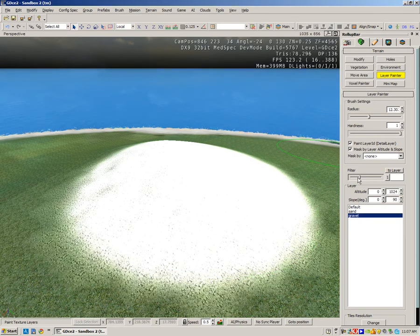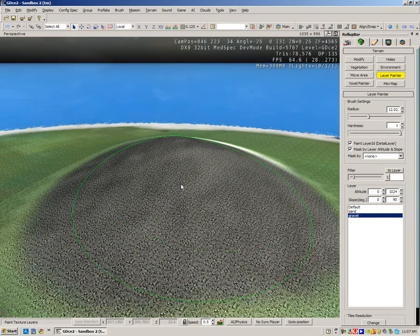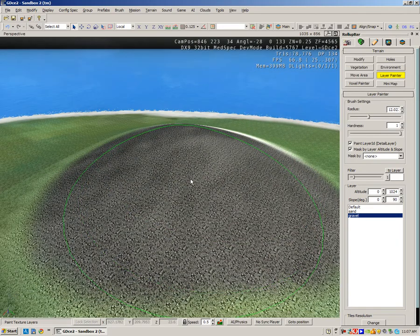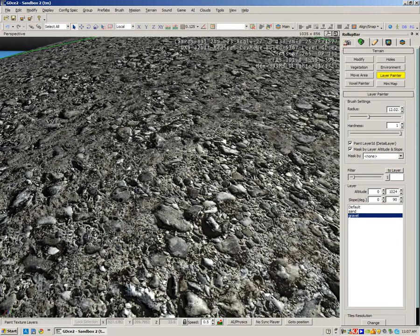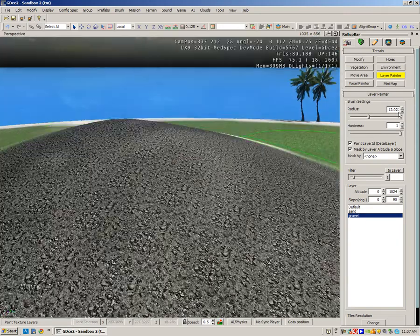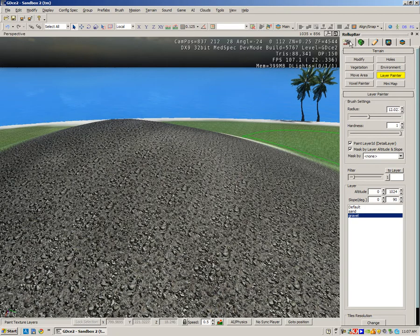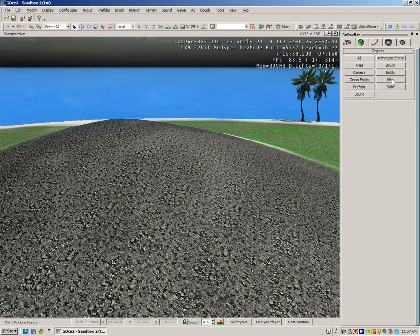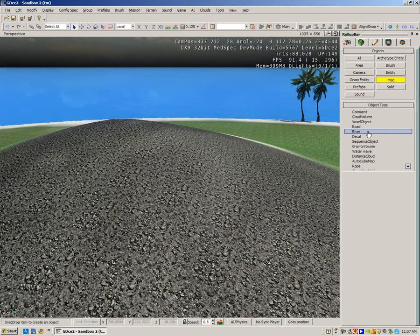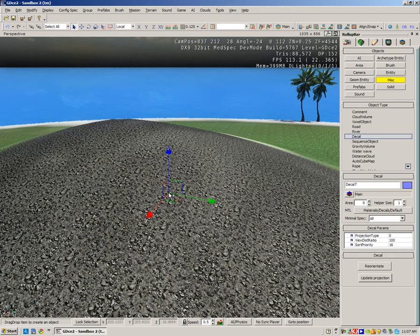Just going to change the filter, make the gravel a little bit darker. Okay, so again you can apply it to terrain. Going to miscellaneous, decal, and let's say there's been a battle here and there are remnants of the battle. So apply it to terrain, align to terrain.